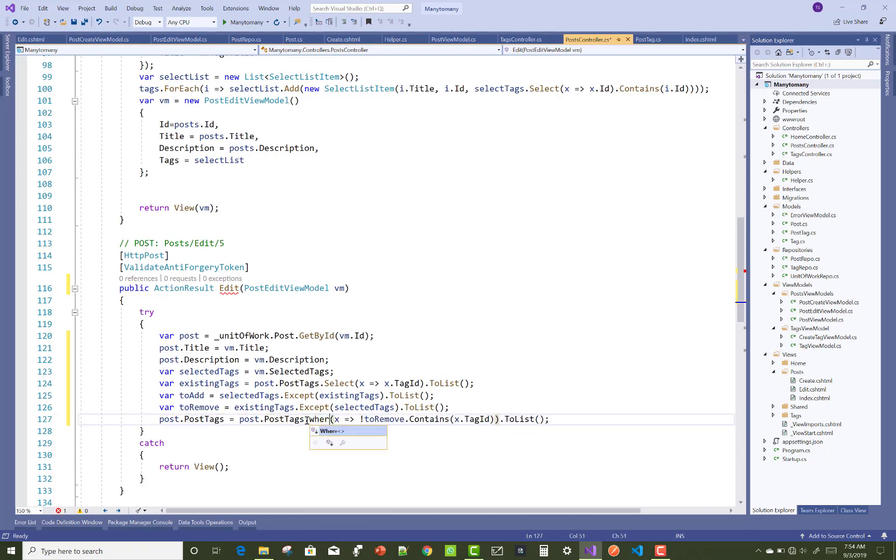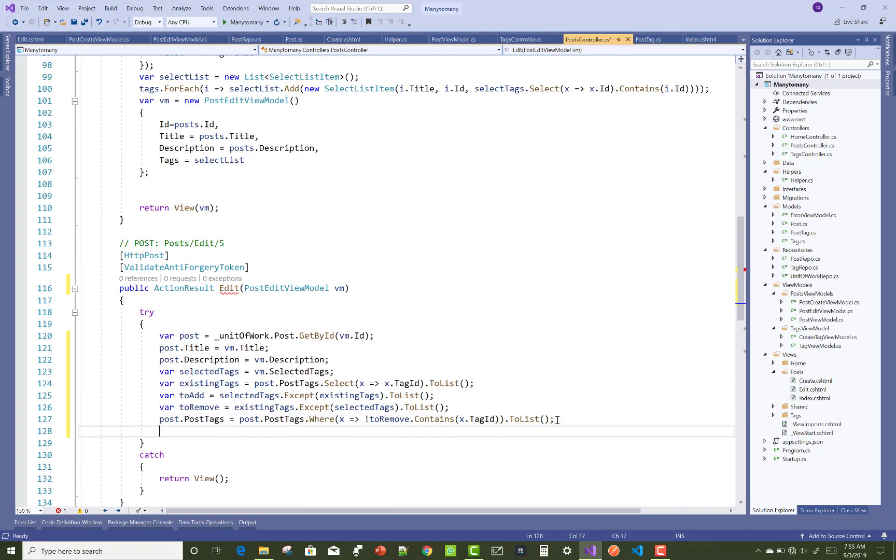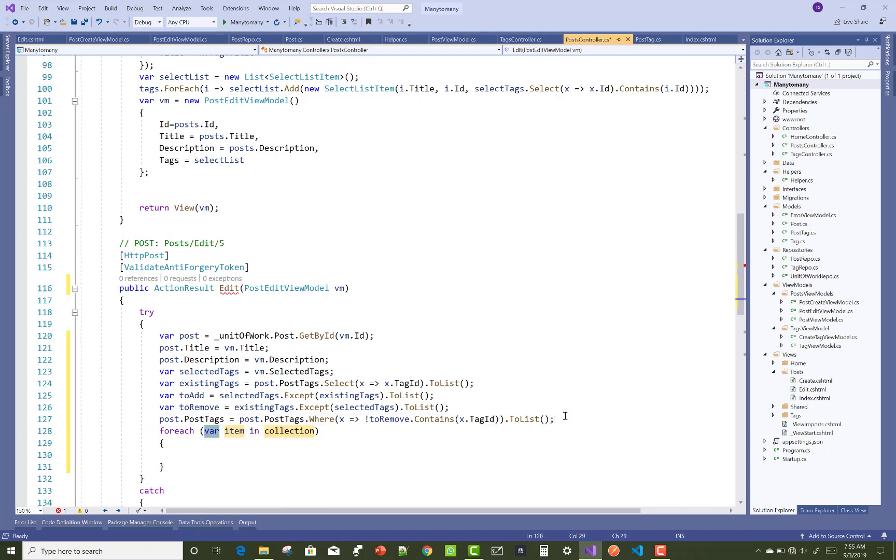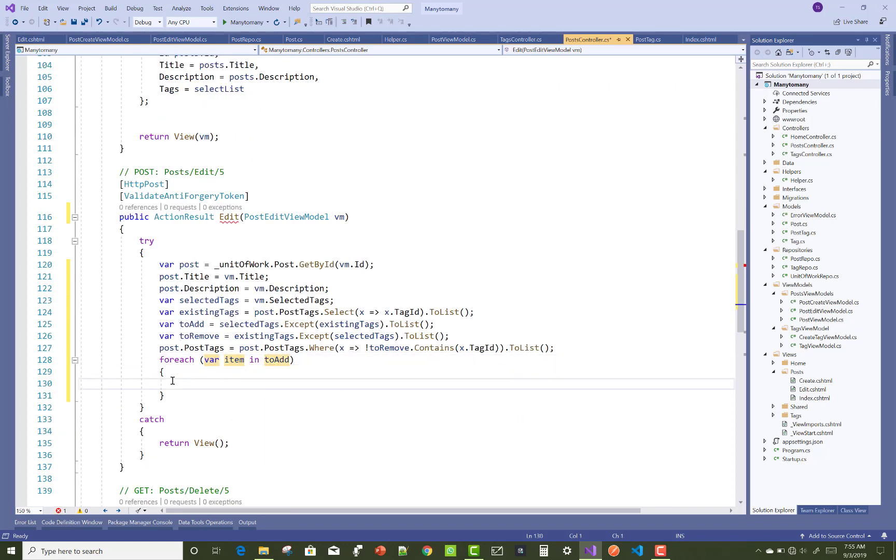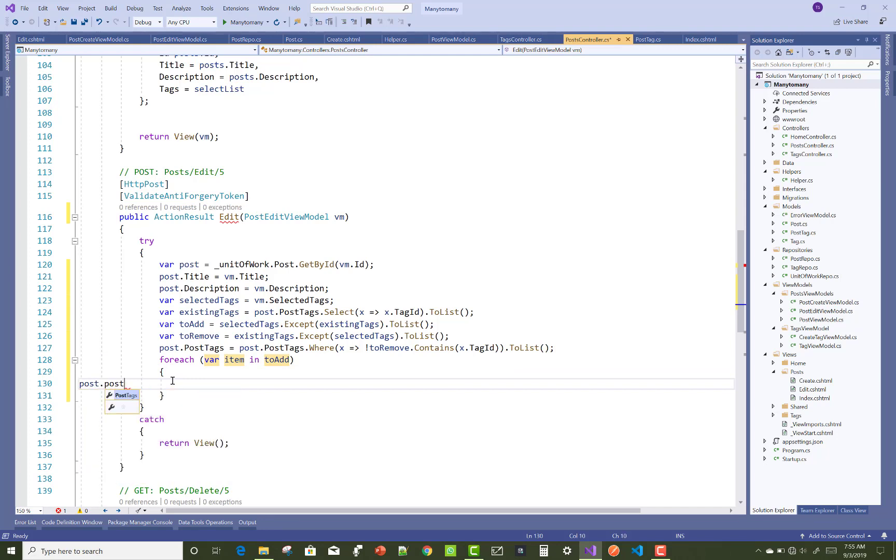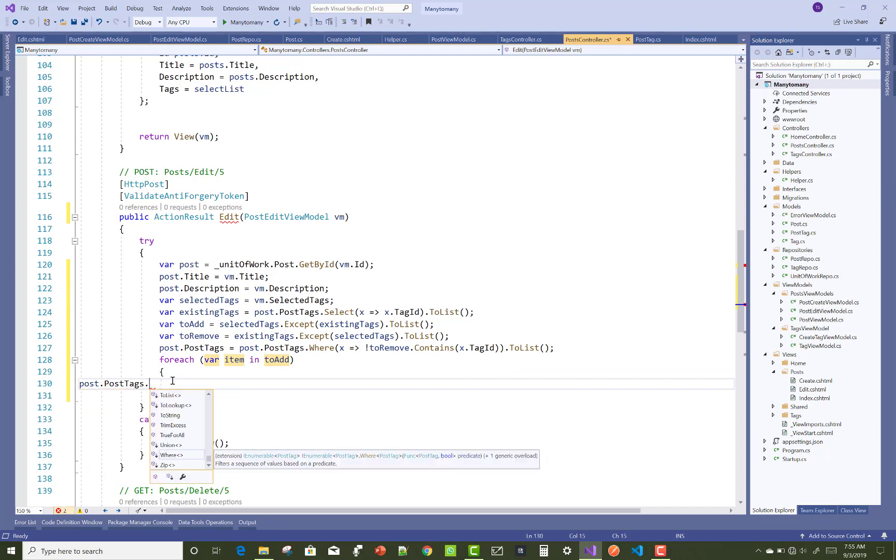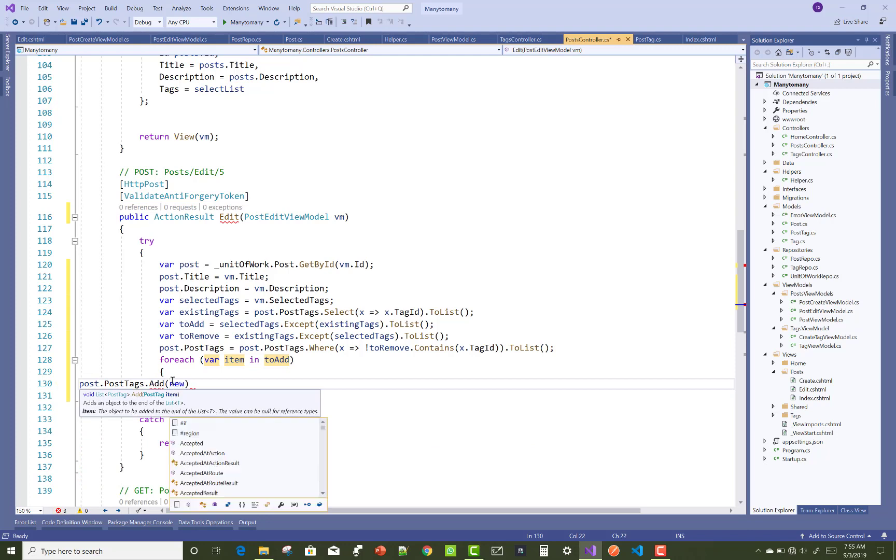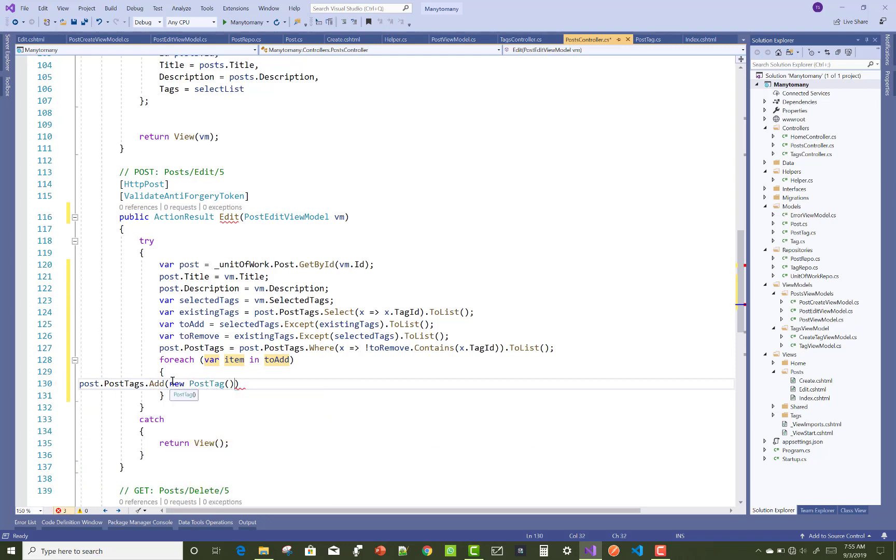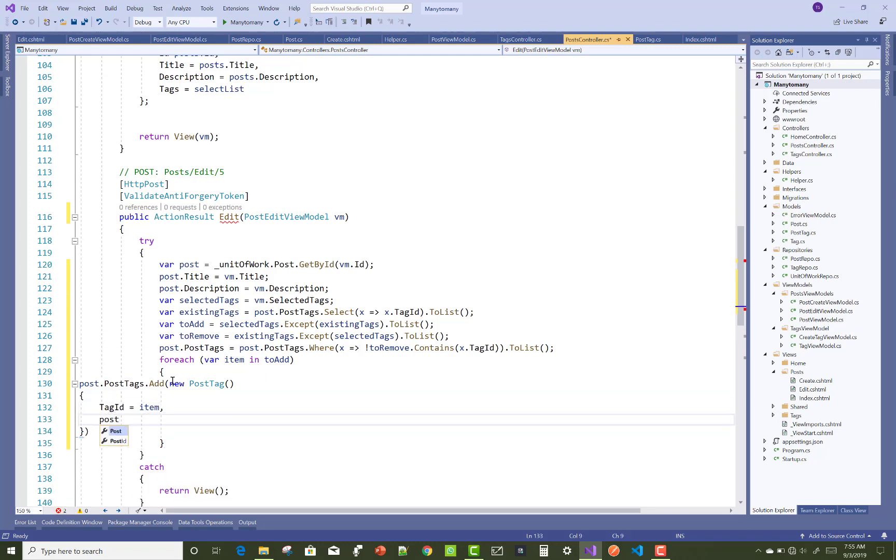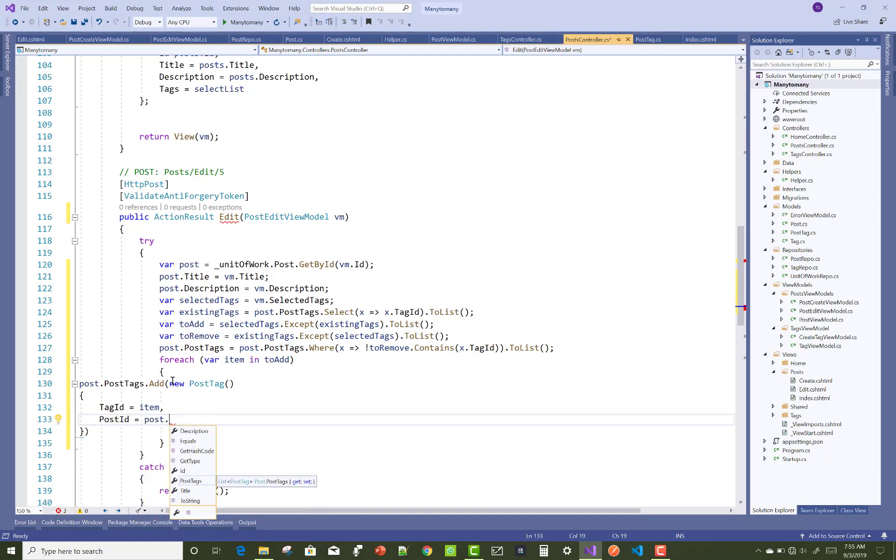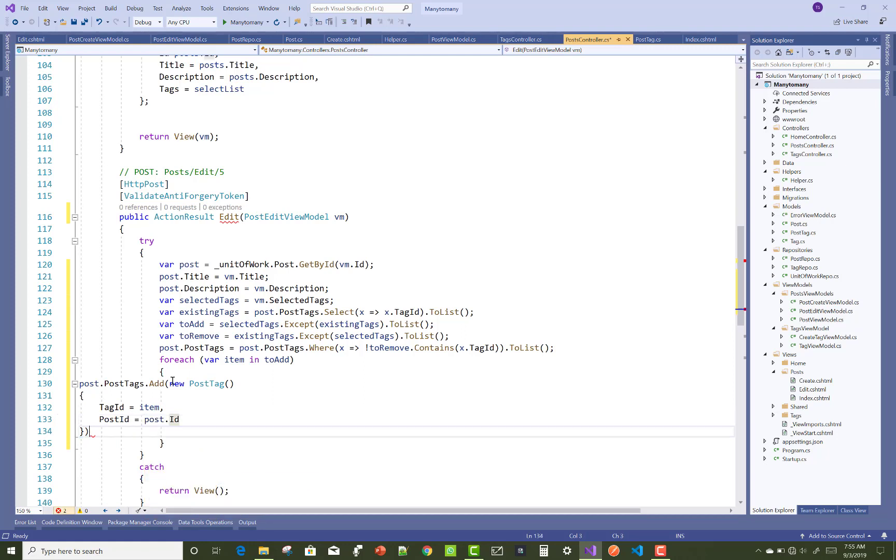You can use the Where keyword here. After that, you can add the tags in the list by using the ToAddList method. One by one you can add the post tags in the post tags table: add new PostTag, and the TagID is the item, and the PostID is post.ID.